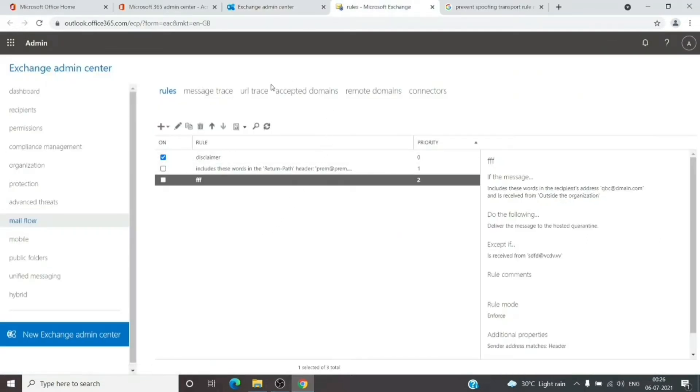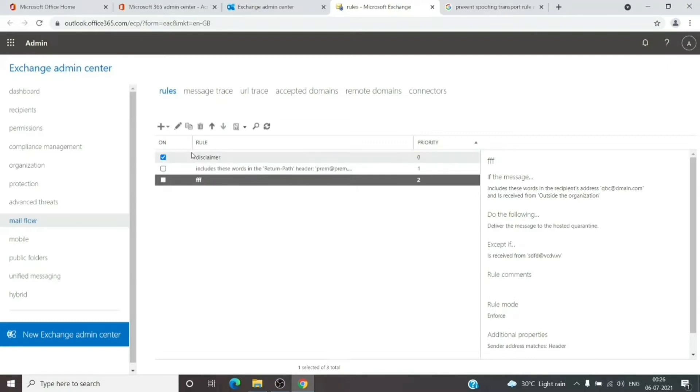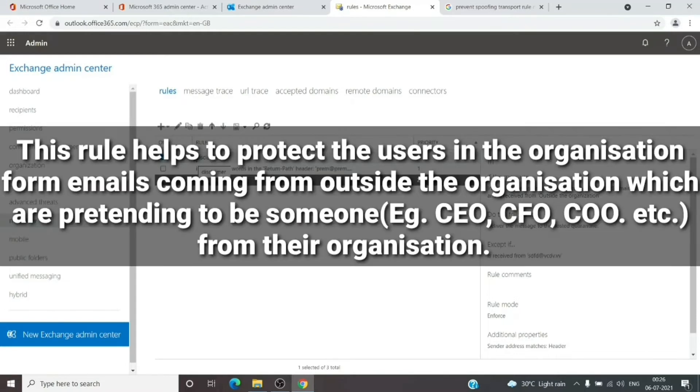As you can see, we are under Mail Flow and Rules. This is where we can create transport rules. All rules created here affect the entire tenant, not just one user. We can create it specifically for some users, but we can also implement it for the entire tenant.